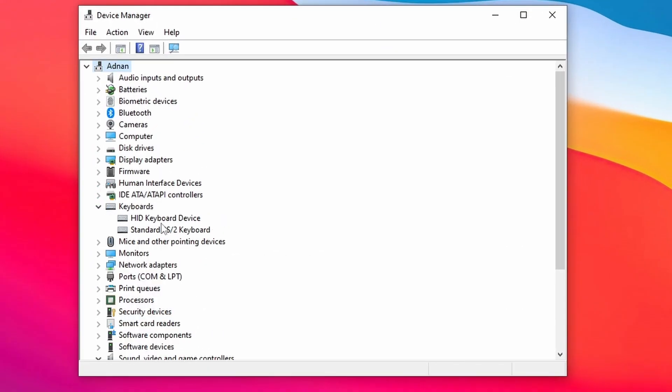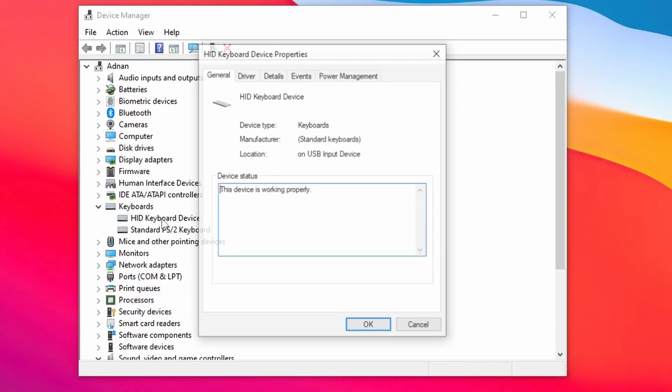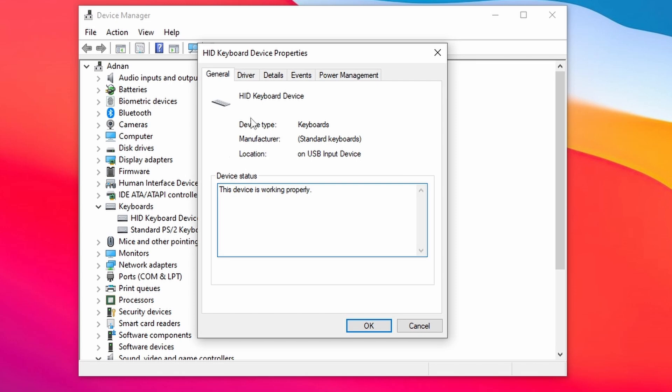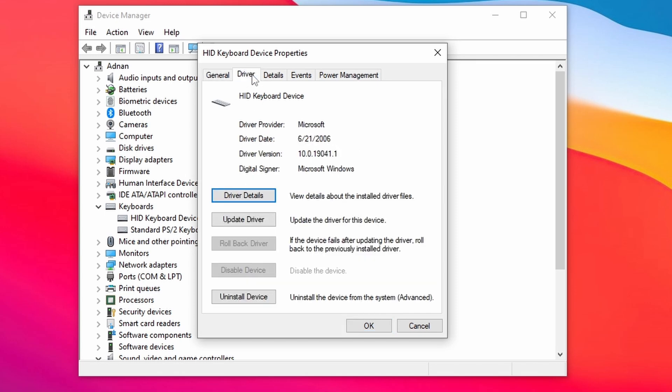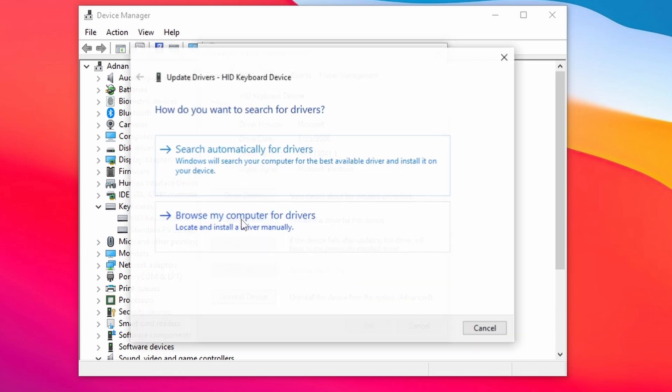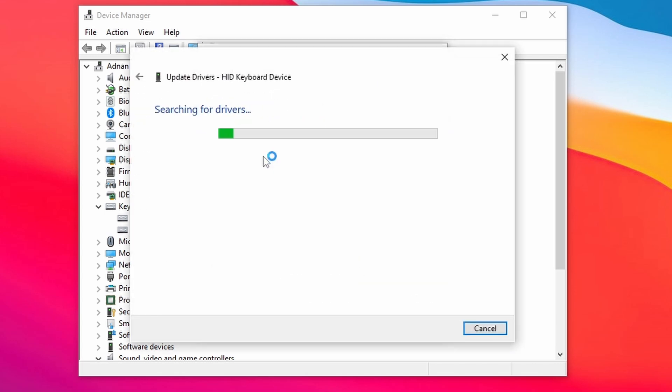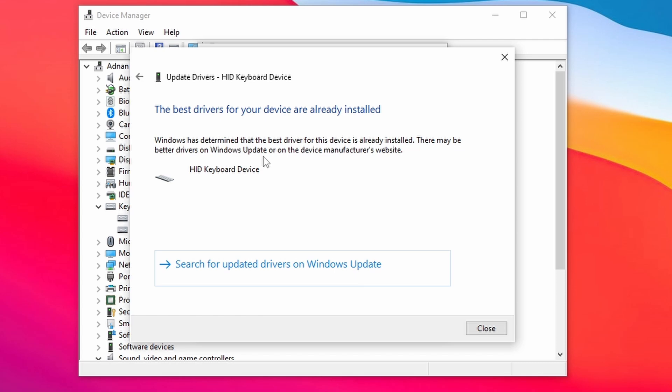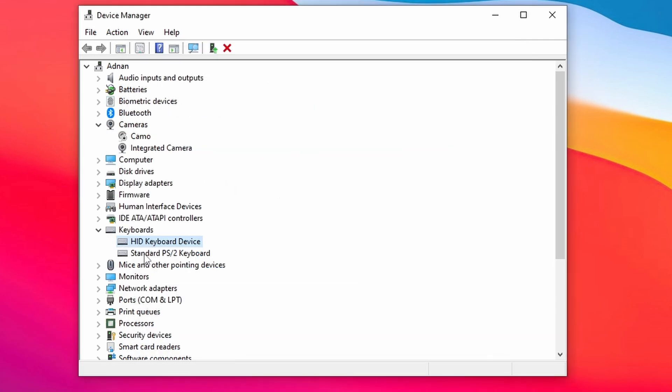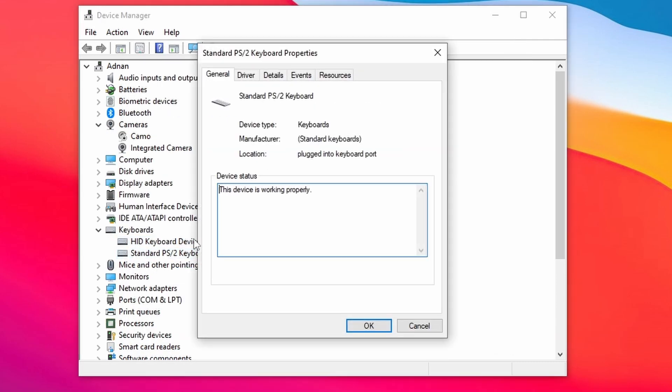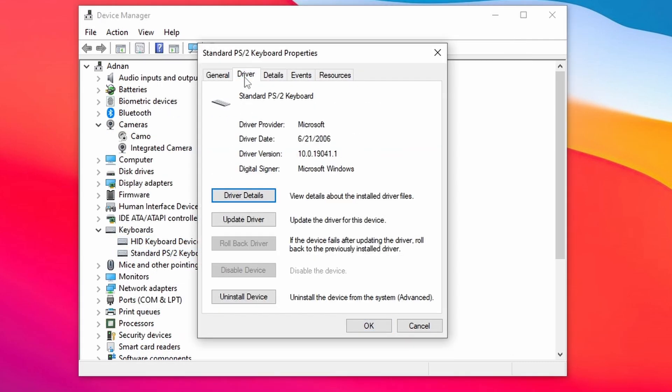Double-click on the HID keyboard devices. Go to the Driver tab and click Update Driver. Select Search Automatically for Driver. Repeat the same step for this one.